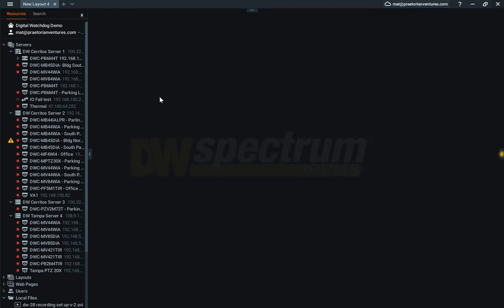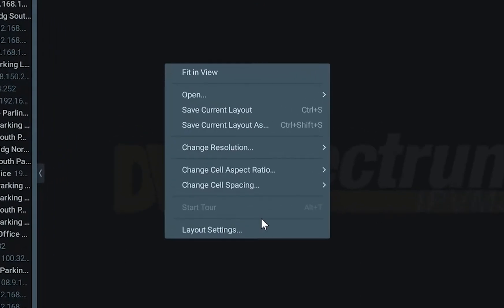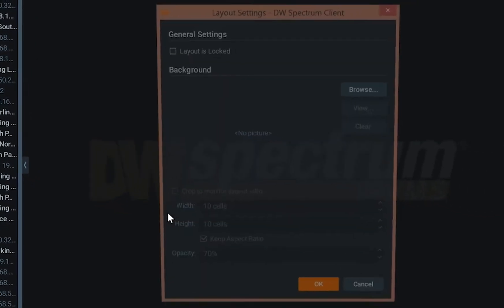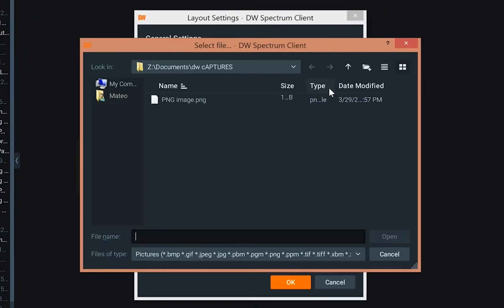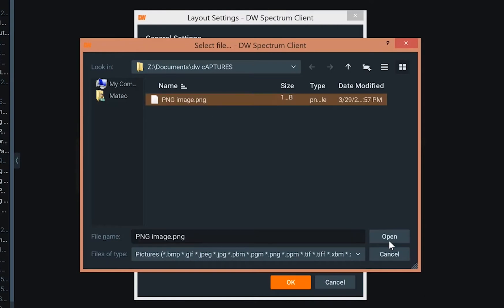Mapping is a simple and easy way to utilize ZW Spectrum. It's an integrated standard feature within Spectrum. You're going to right-click, go to layout settings, and that's going to open up a prompt. You go to browse and navigate anywhere on your computer where you have the media stored.